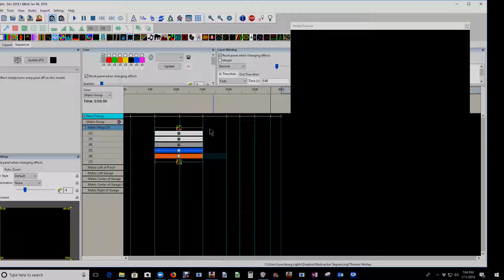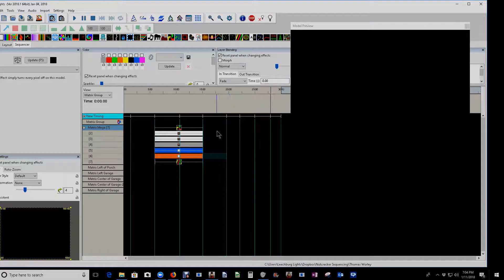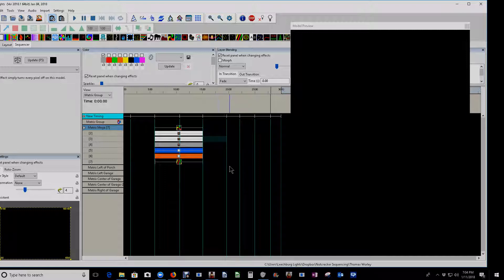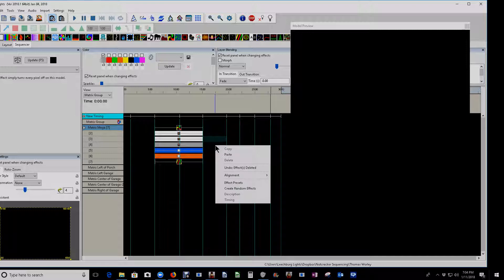So as you can see here, I have an effect that I've created — I'll show you in just a minute what it does. What I want to do is save this as a preset so that I can use it in the future in another sequence, or as a filler for something inside a sequence of some sort. So to activate our preset library, we're going to make sure we're in the sequencer tab, selected somewhere on the sequencing grid, and then right click.